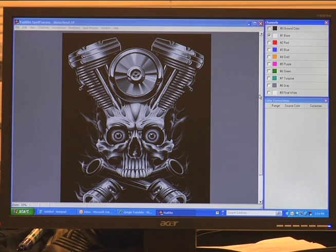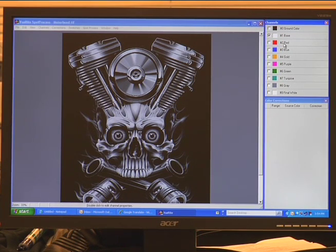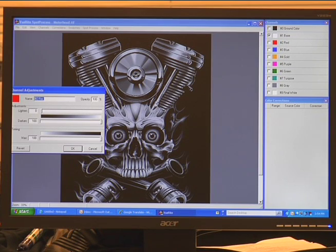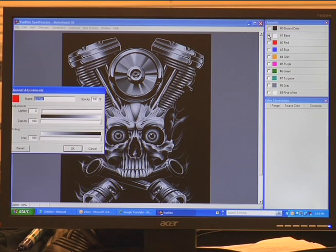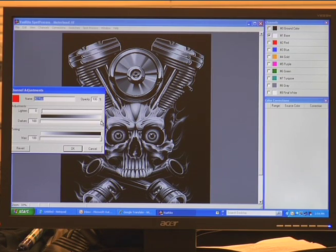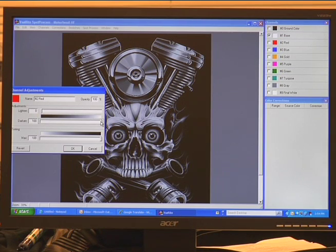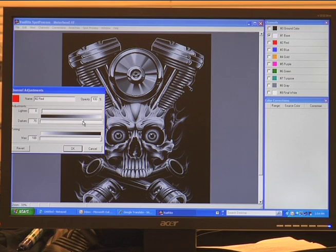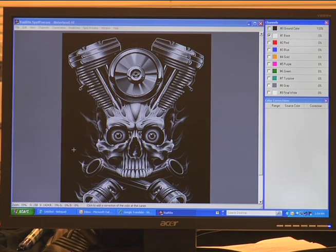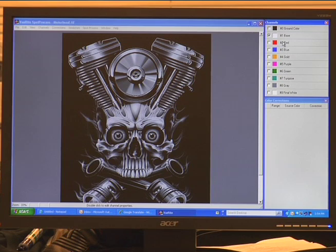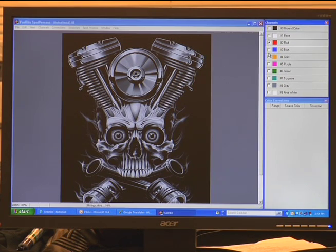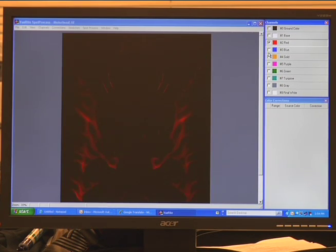From here we're going to do the same thing with the colors. All the colors, we want to make sure that we darken them to about, we'll do it one by one, we'll darken them to a percentage of 65 to 70. Let's just use 70 for now. Click OK. So that's your red there.